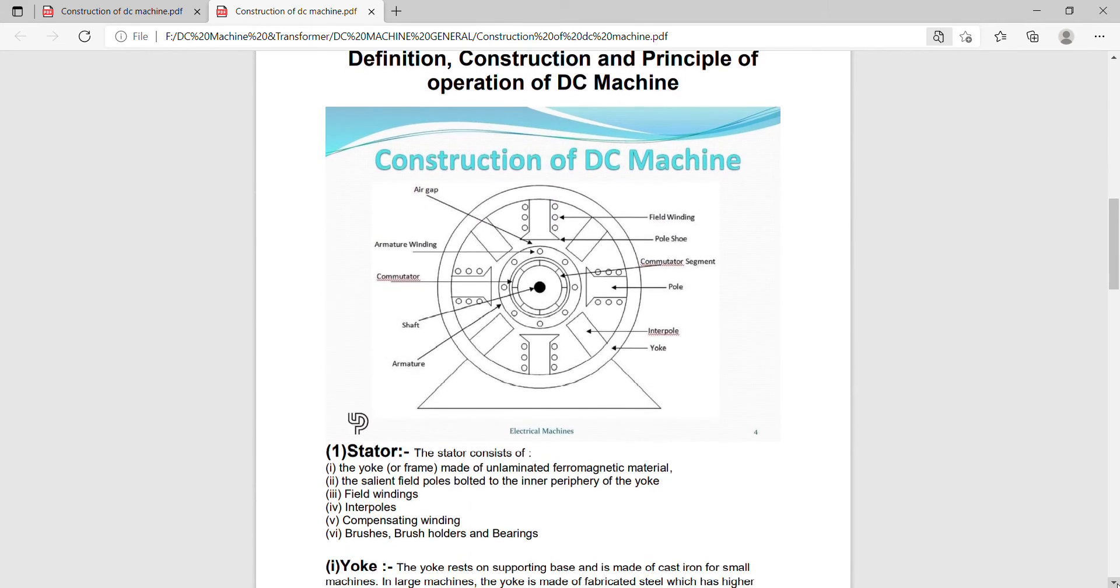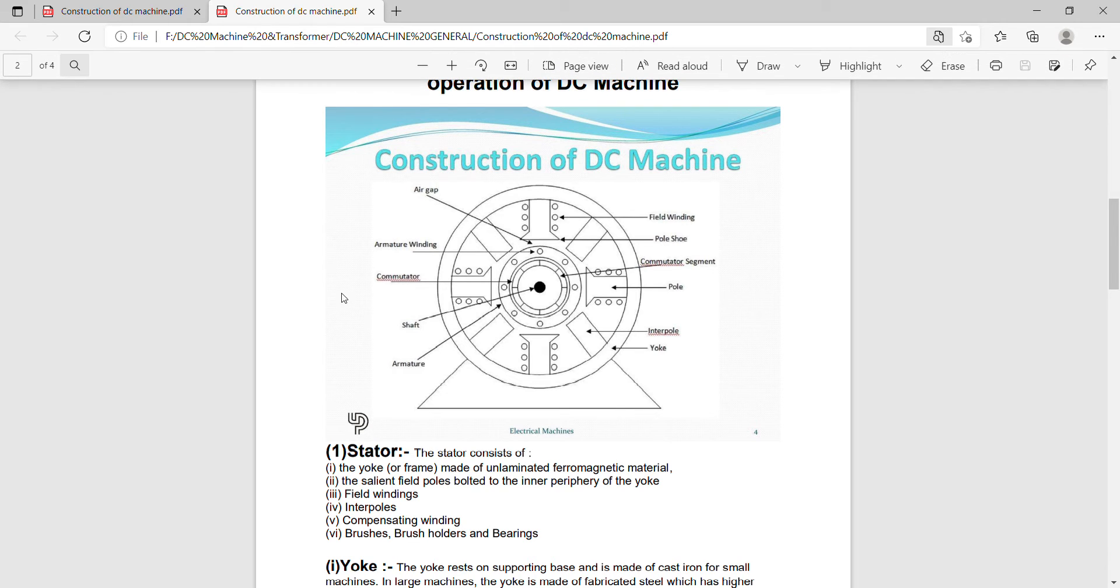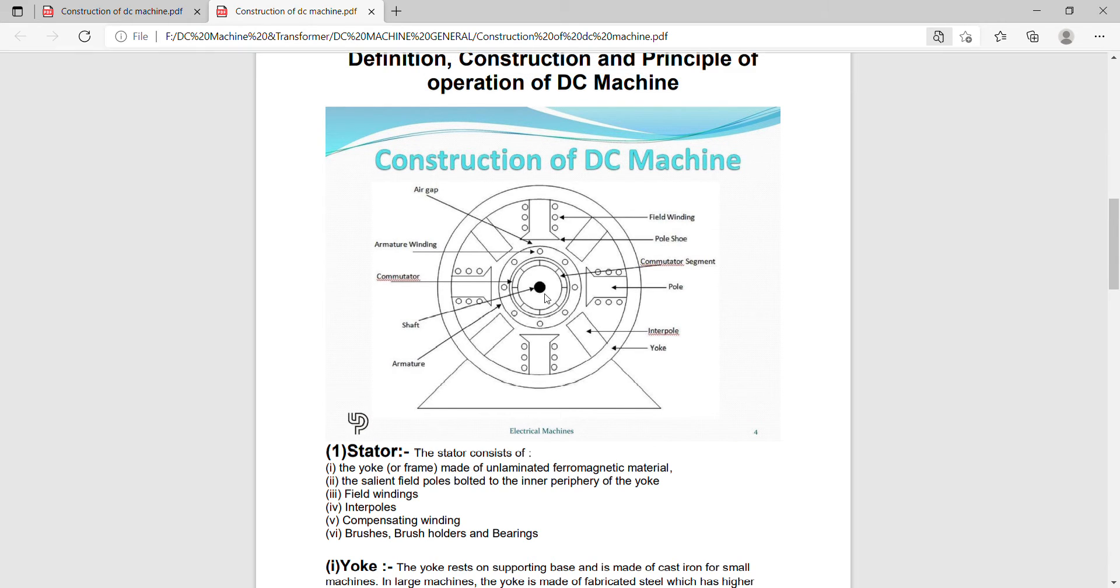Here is the clear construction. This is the shaft on which the DC motor rotates. Now, first we will discuss about the stator.